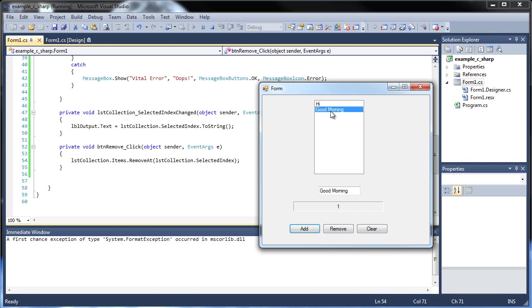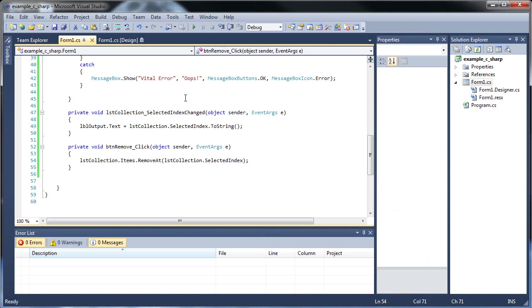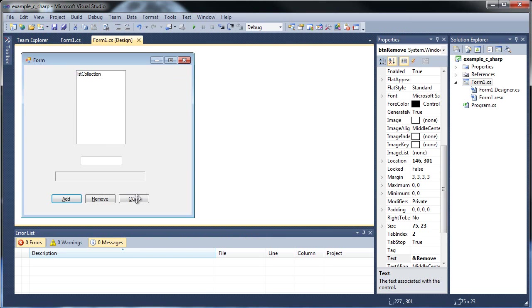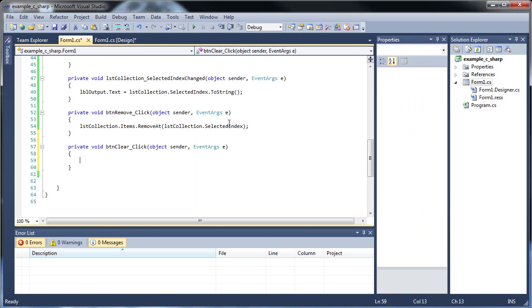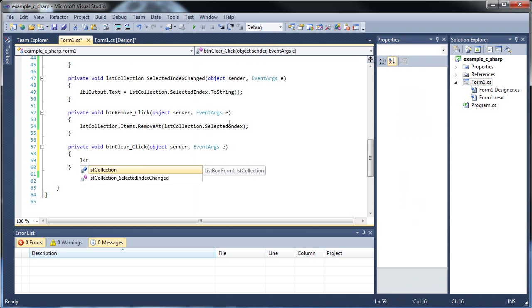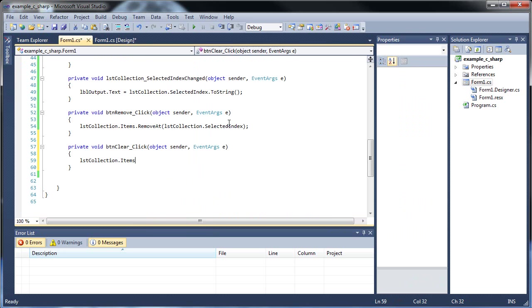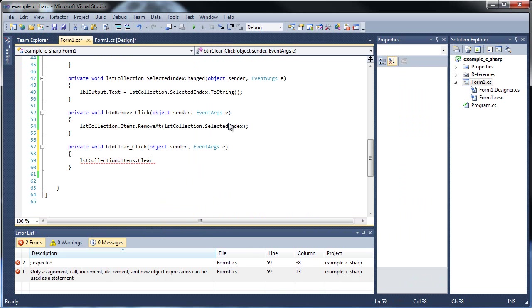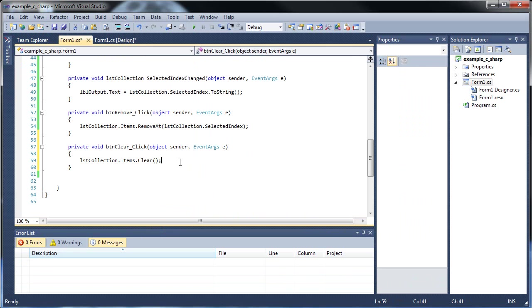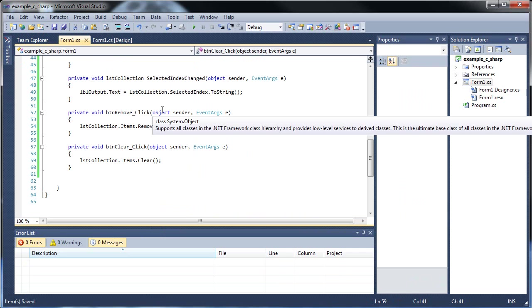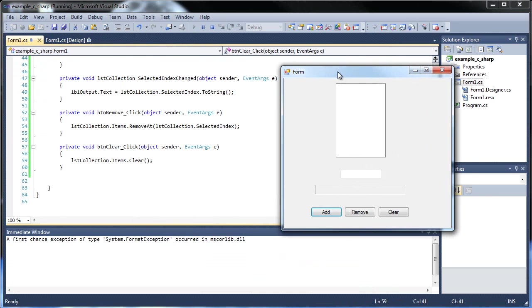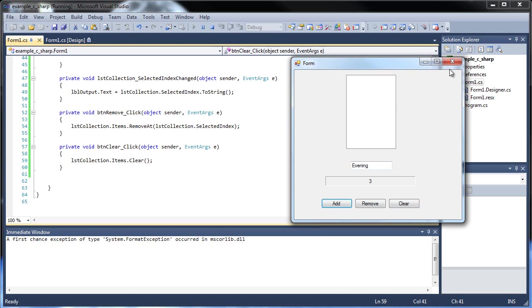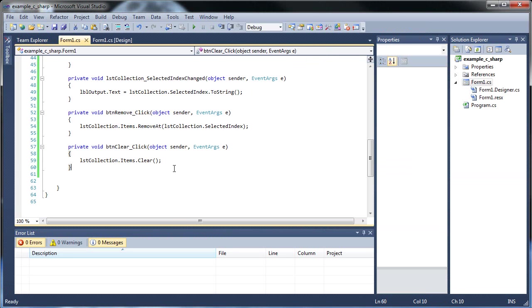Now how do you clear the whole thing? Well, that's actually probably the easiest. Just double click the clear, and then we go list collection dot items dot clear, and do I need the parentheses there? I think I do. There we go. So save, and I think this will be the last one I show you. So let's do morning, night, evening, something like that. And if you click clear, now they're all gone. Nothing to click there. So that's pretty cool.